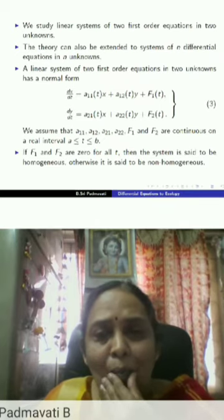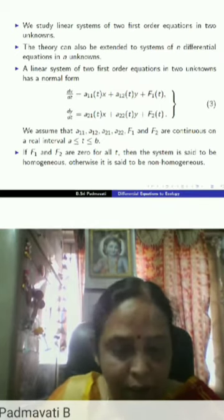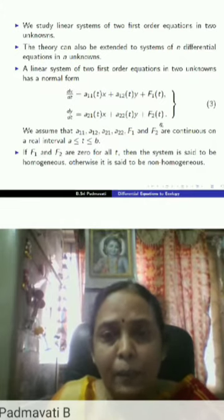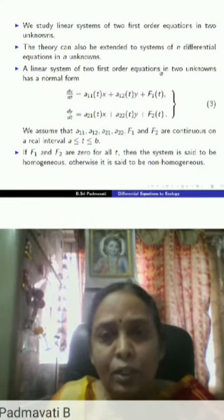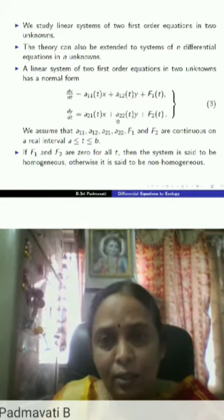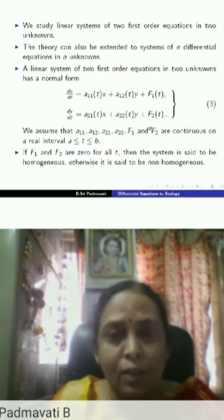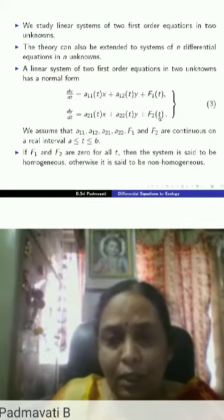I'll just quickly go to the applications. The system shown here is a system of two first-order equations in two unknowns — a non-homogeneous system due to the presence of functions f1 and f2. We assume that the functions a11, a12, a21, a22 are continuous, as are f1 and f2, on the interval [a,b] where t lies, to ensure the existence of solutions. If f1 and f2 are zero, we call it a homogeneous system.